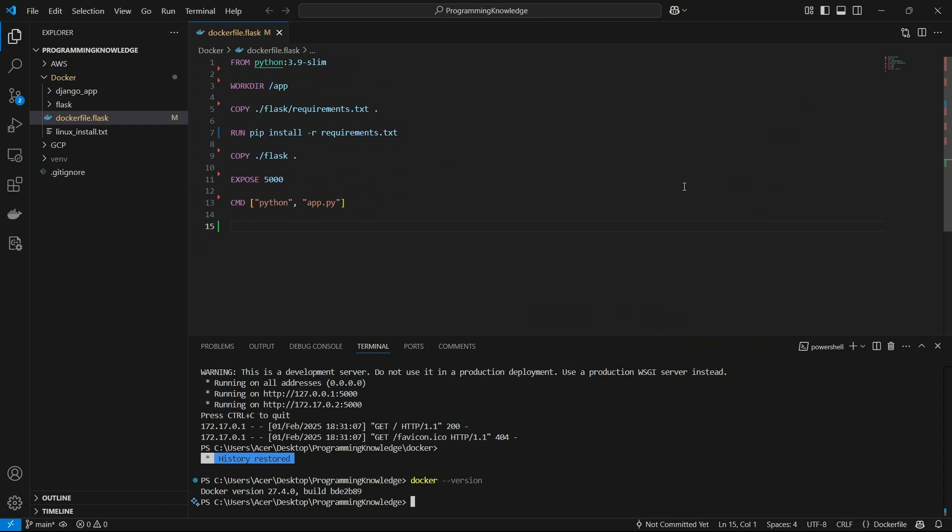Hi guys, welcome back to the channel. Today I'm going to show you how you can run your Django app through AWS ECR. We're going to create a Django image, build it, push it to AWS ECR, pull it from ECR, construct the container, and then run our Django app inside that. So let's begin.